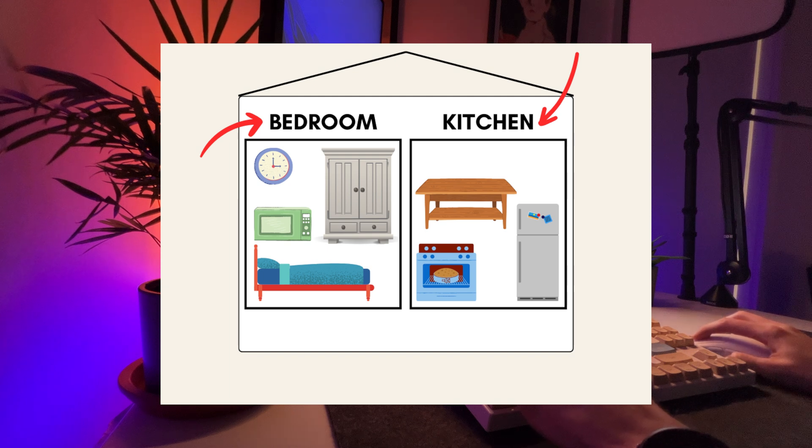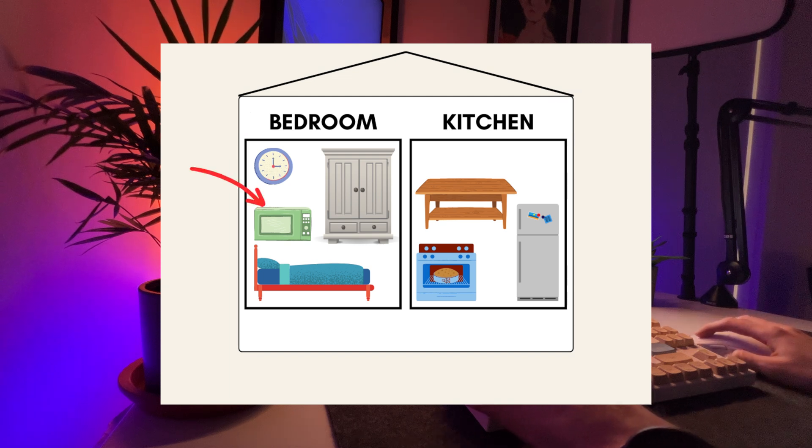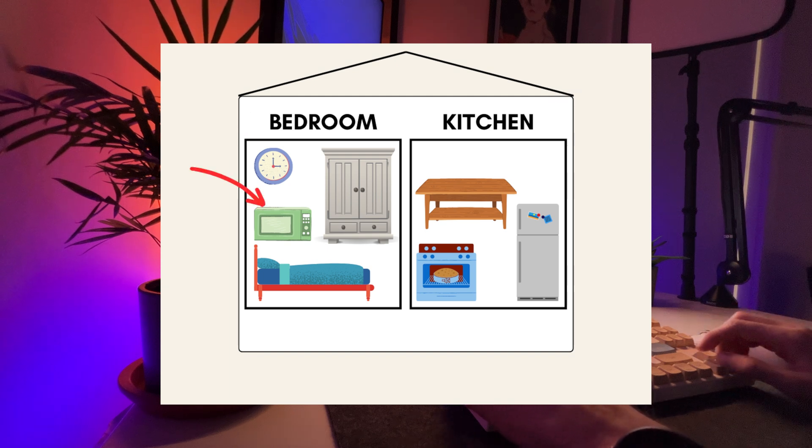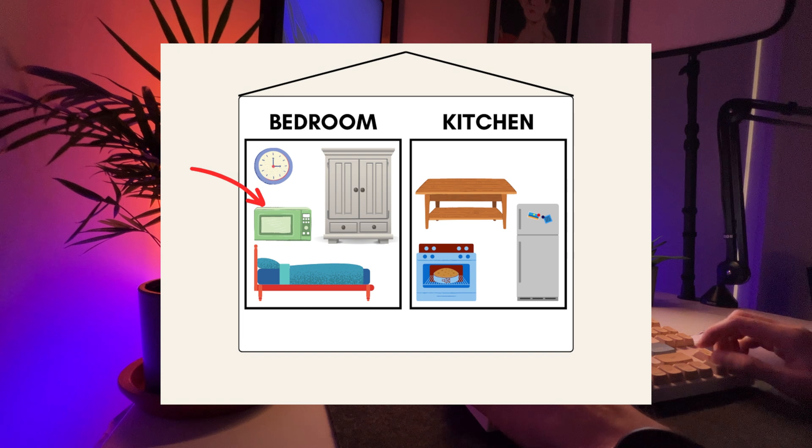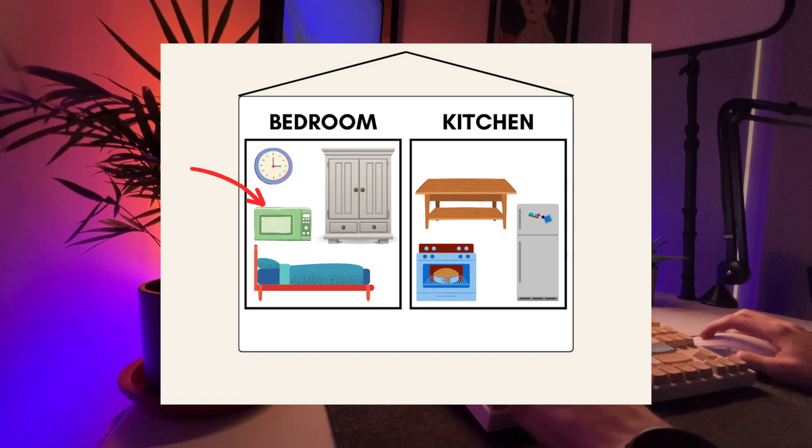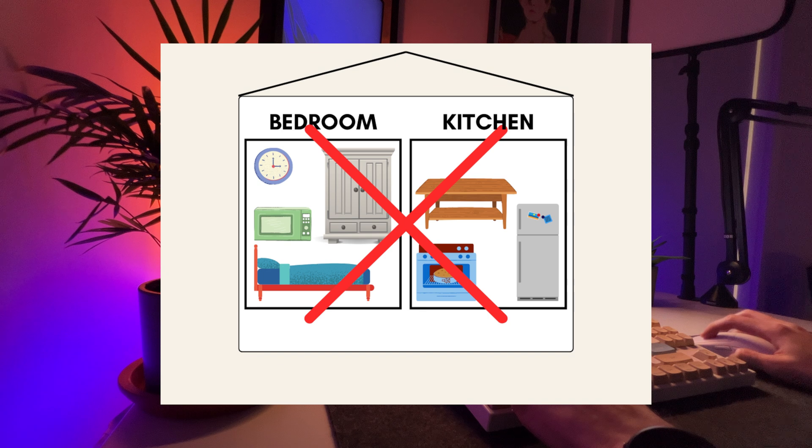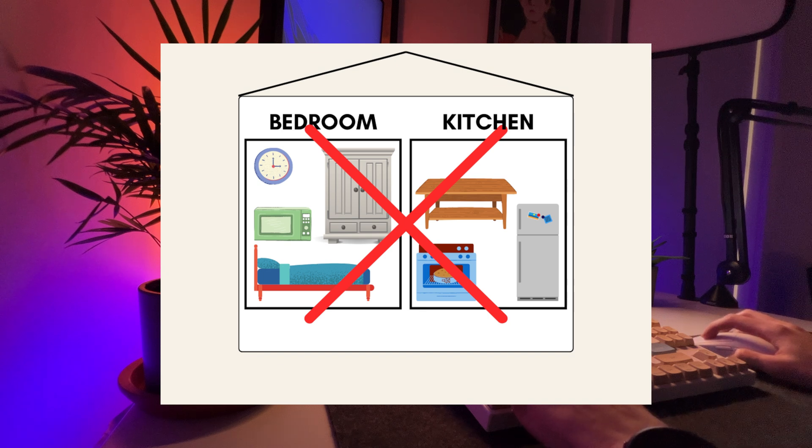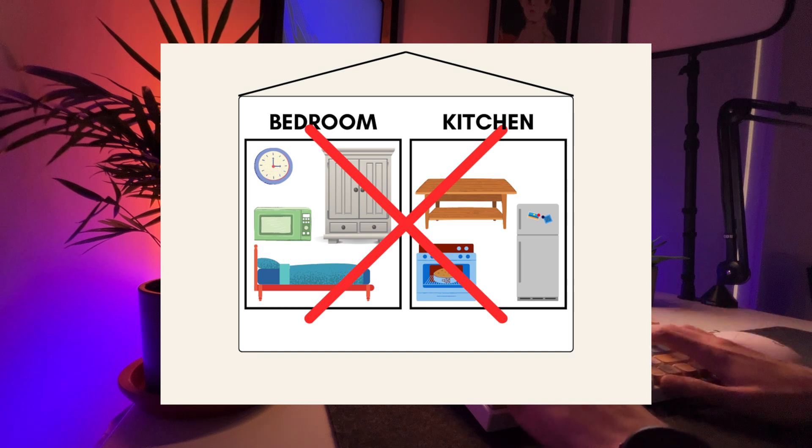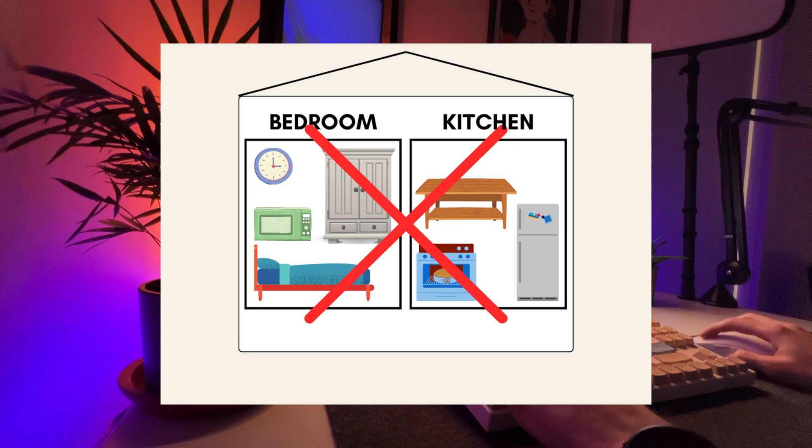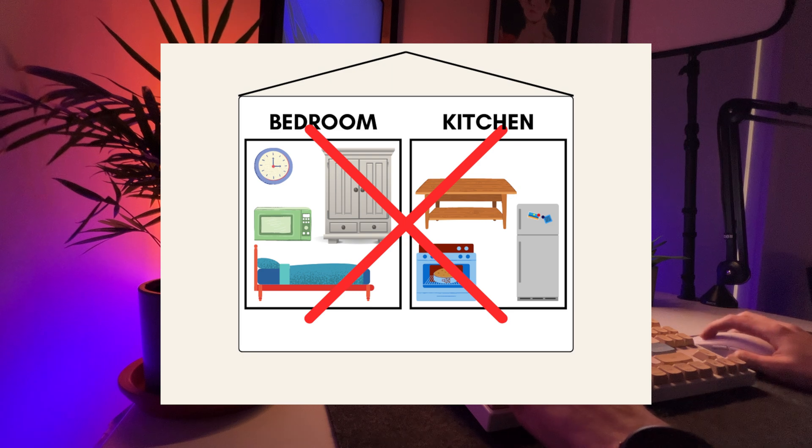However, after the expansion and renaming, the microwave, which is now primarily needed in the kitchen for cooking purposes, is still located in the bedroom. This setup is not practical. The microwave's location in the bedroom doesn't align with its current usage, which is primarily in the kitchen.